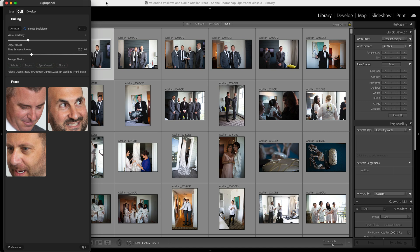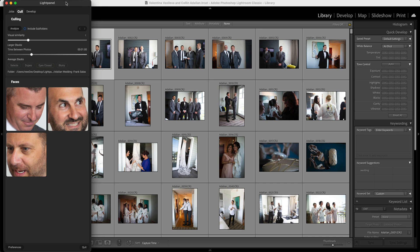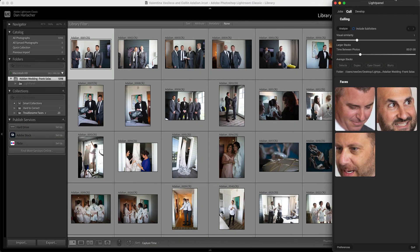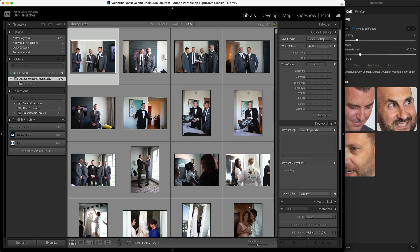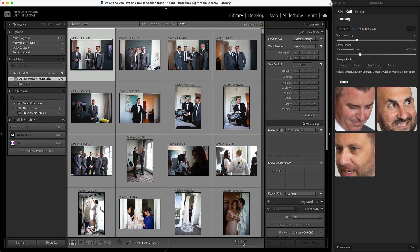What you're going to want to do is rearrange your Lightroom window to make room for LightPanel next to it. If you have two displays, you can move LightPanel to a secondary display, or if you're working on a single display environment like I am, I'm simply going to move LightPanel over to the right-hand side, then click on Lightroom and make the Lightroom window smaller so I can see both side-by-side. Once you've done this the first time, it will remember the window size and position, and you won't have to do this again.